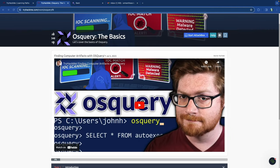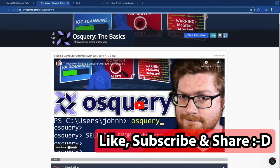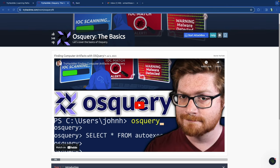Before we start the module, a quick notice: if you find any value from this channel or if you learn anything from it, it would mean the world to me if you could like, subscribe, and turn on the notification bell and even drop a comment. Every single one of those activities will help with the YouTube algorithm and help us gain more reach so we can grow this community and educate more people.